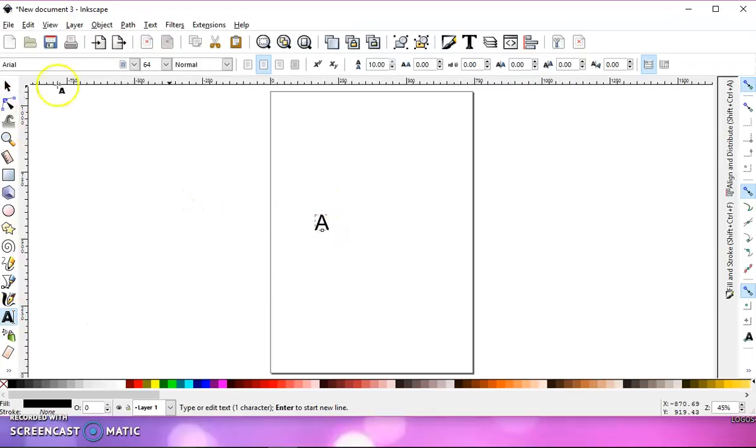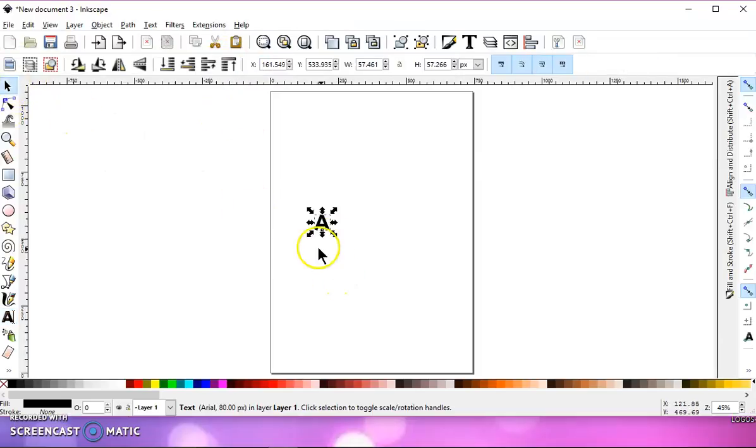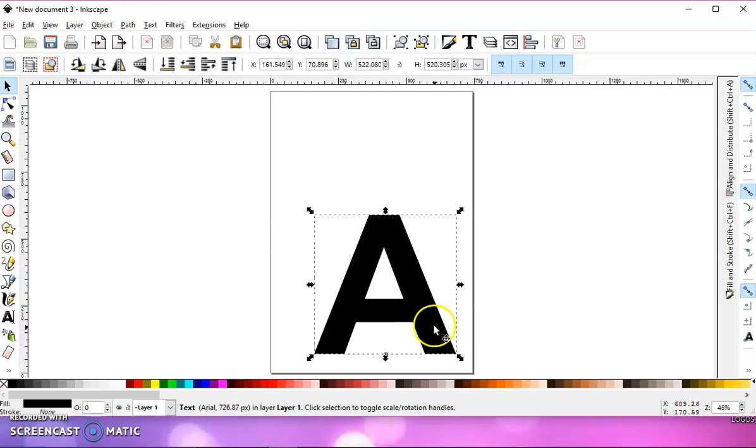I'll just type the letter A. I'll turn it bold and enlarge it so that it's easier for you to see.